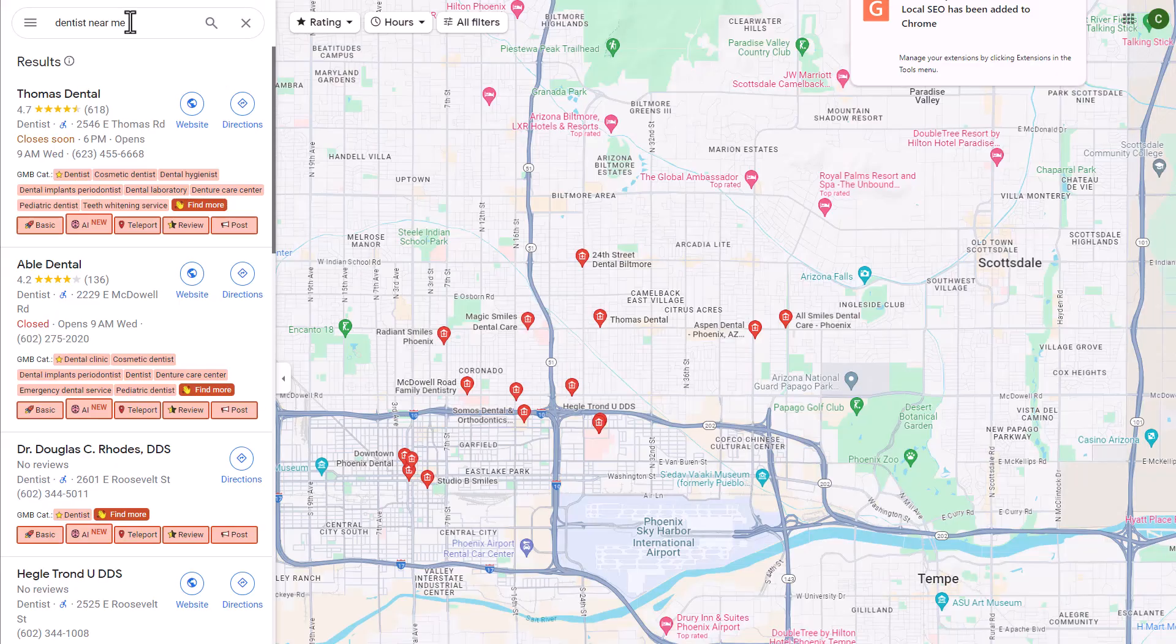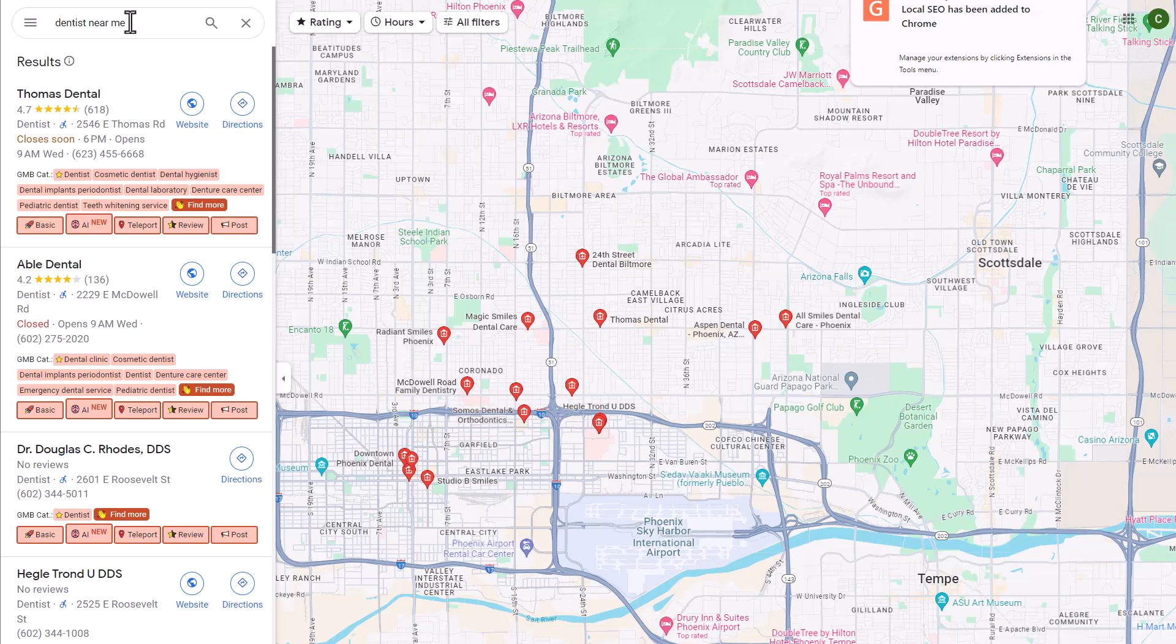So the very first thing that we need to do is install this Chrome extension. I'll leave a link to this directly below this video so you can access it easily and follow along. Now the first thing that you'll notice here is that a lot has been added within Google maps.